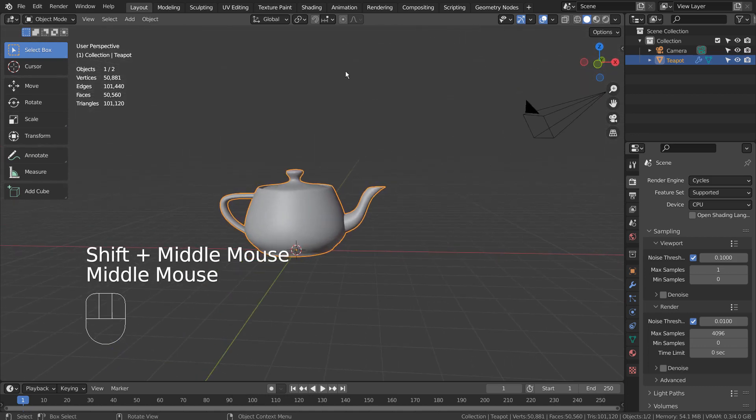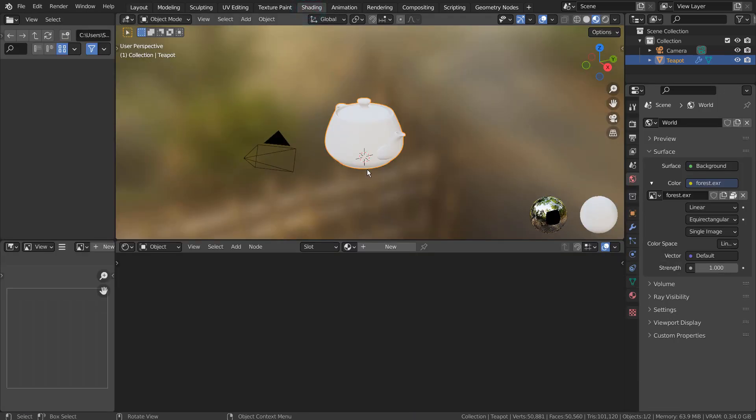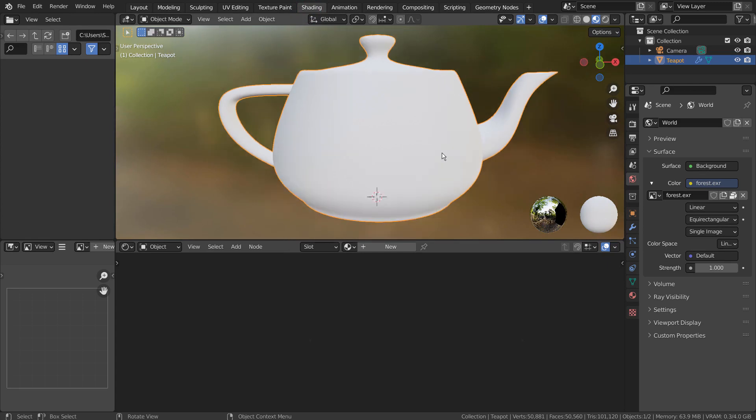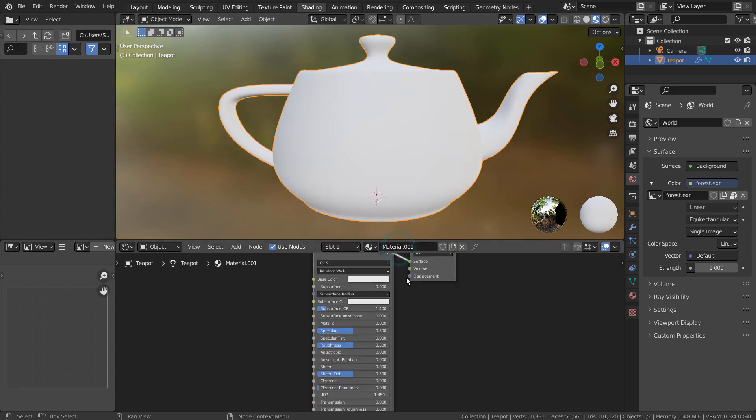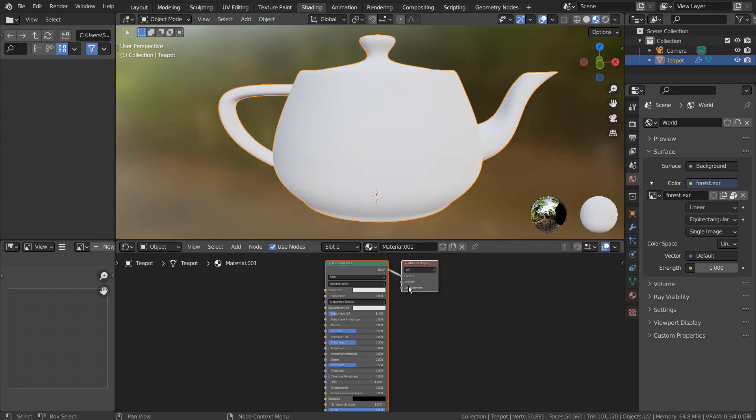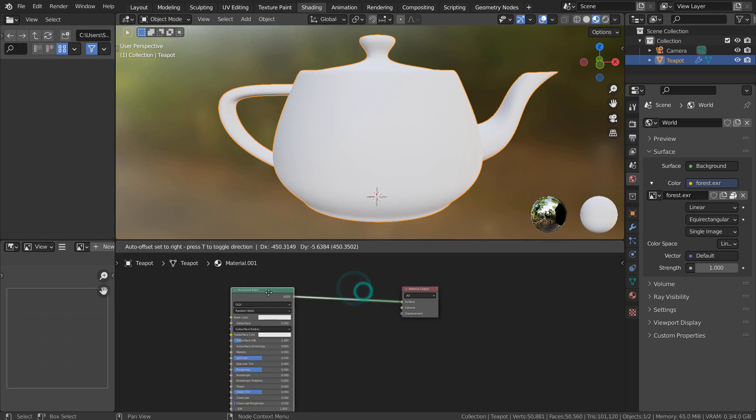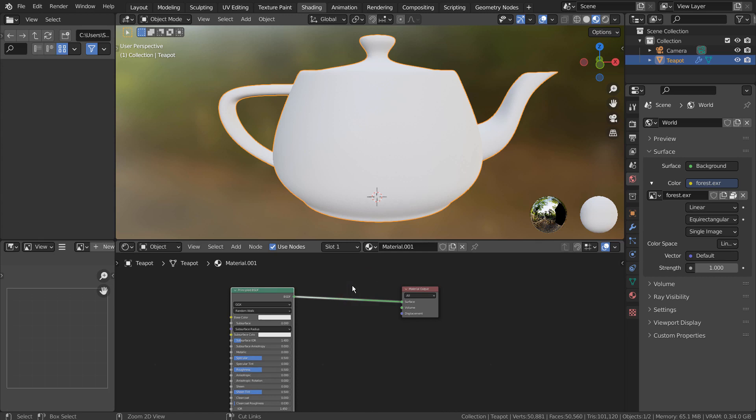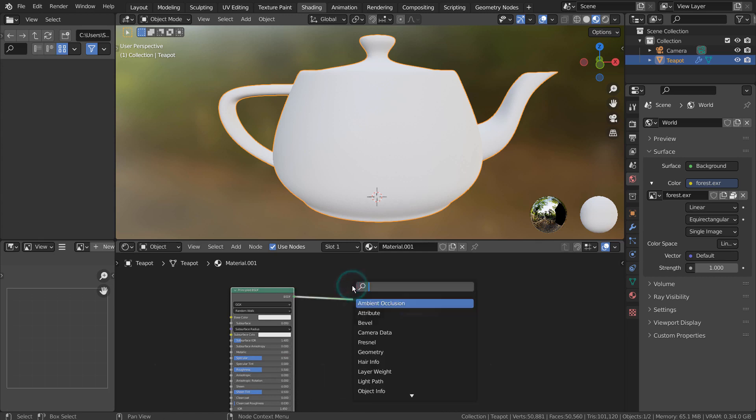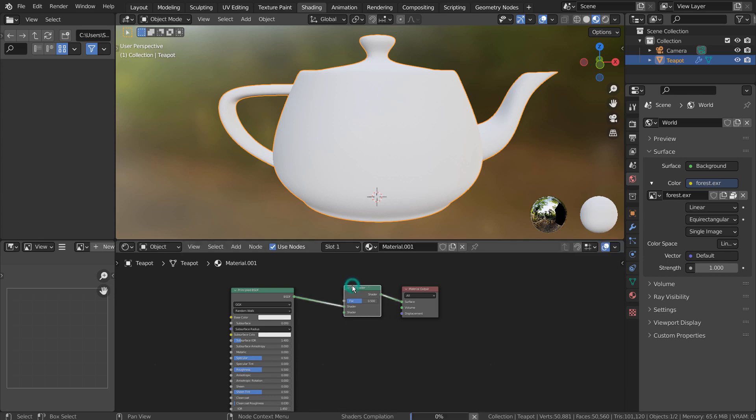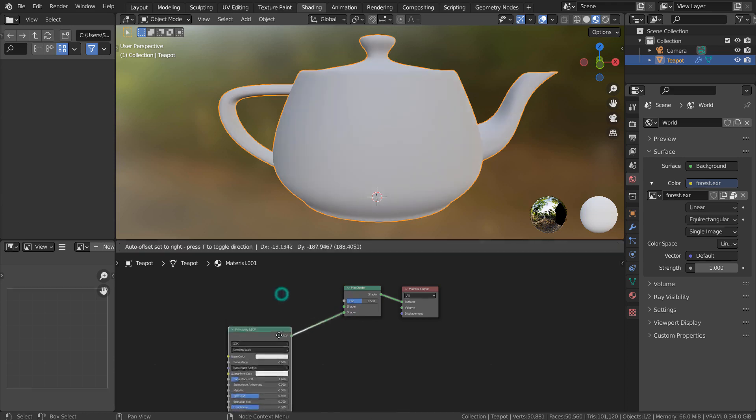Let's create a new material. We need a mix shader. Let's add a transparent node.